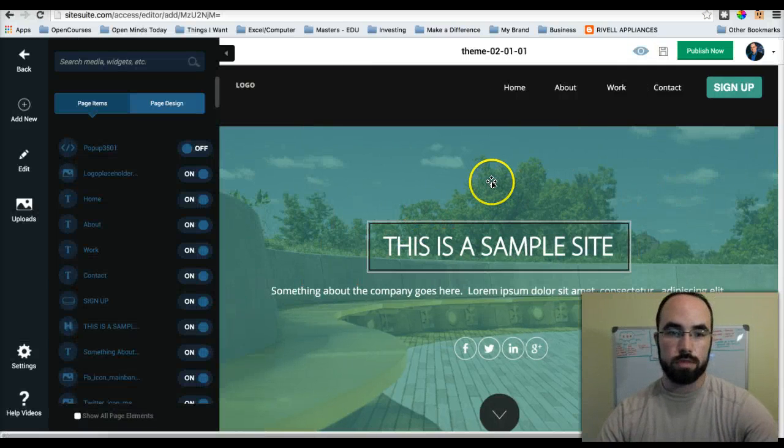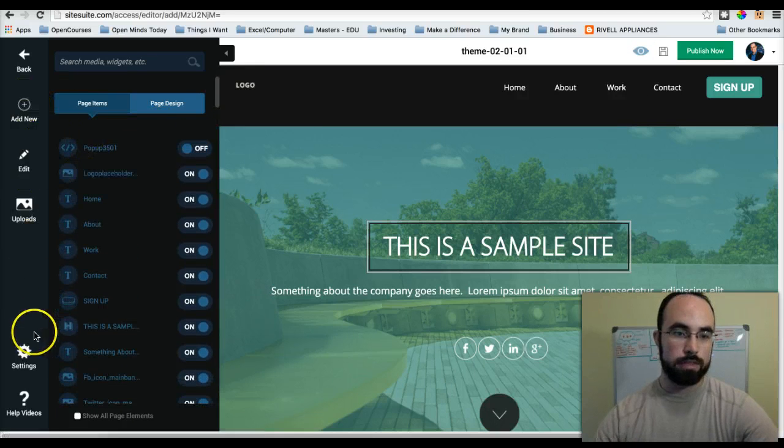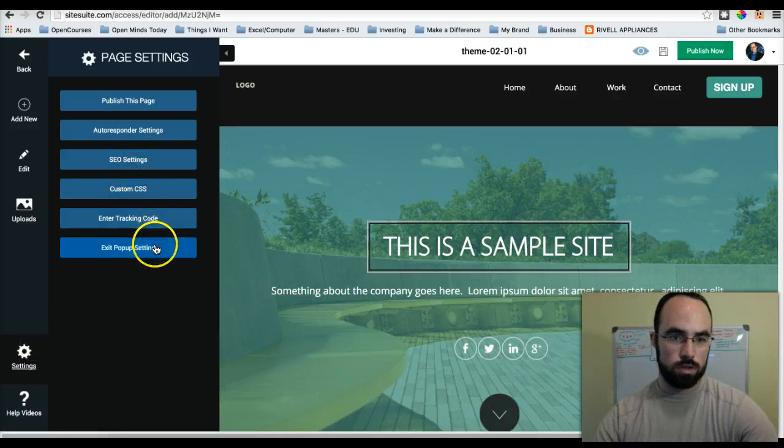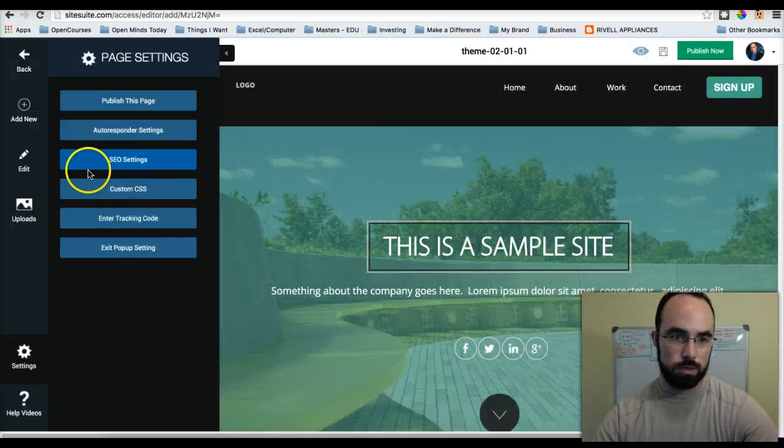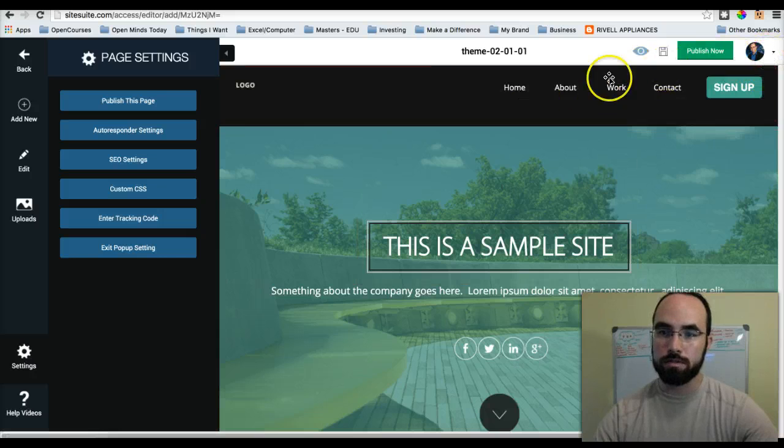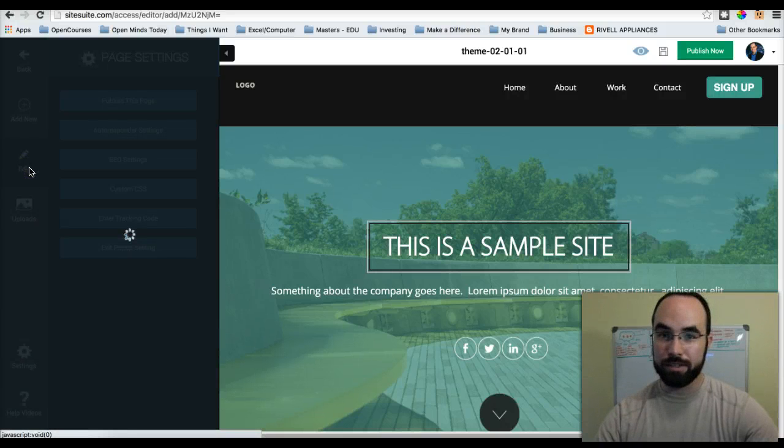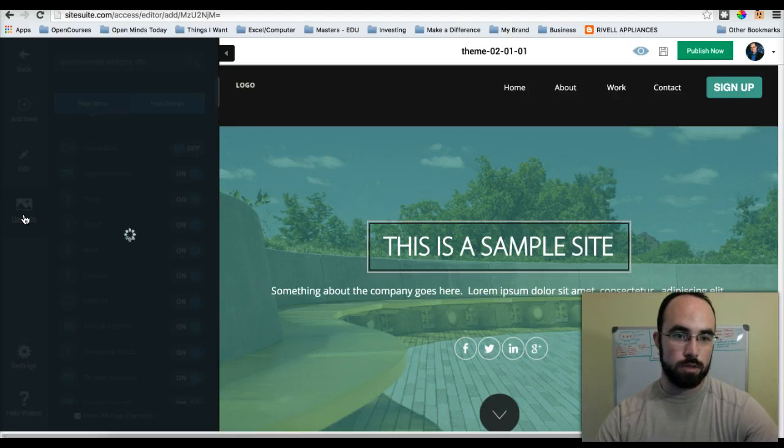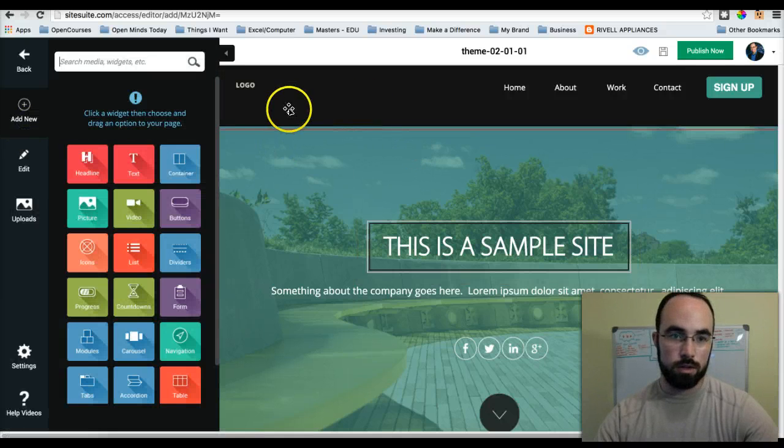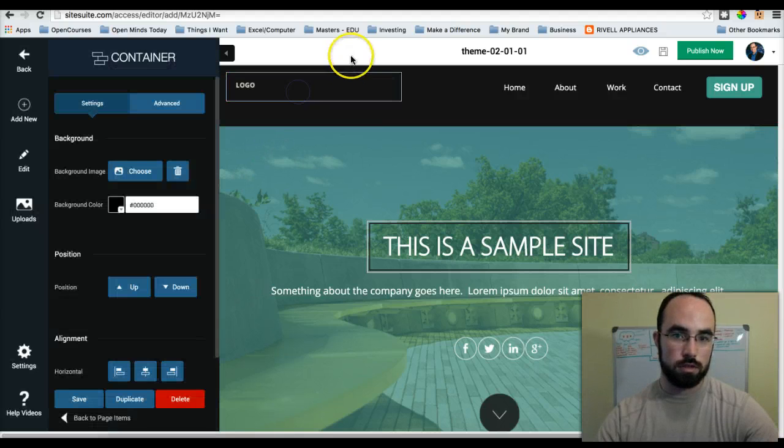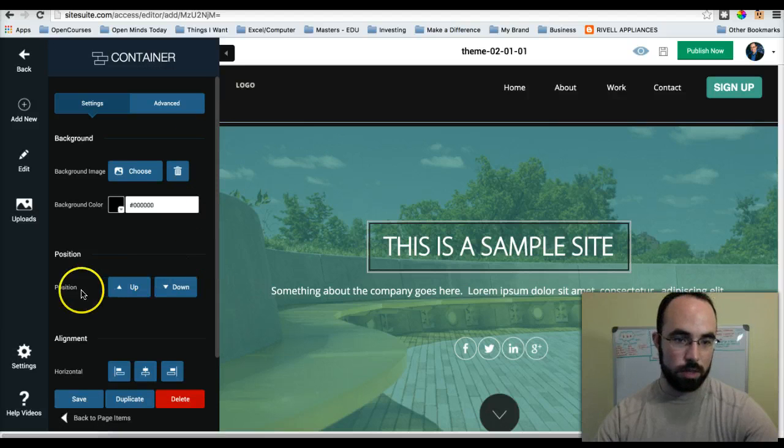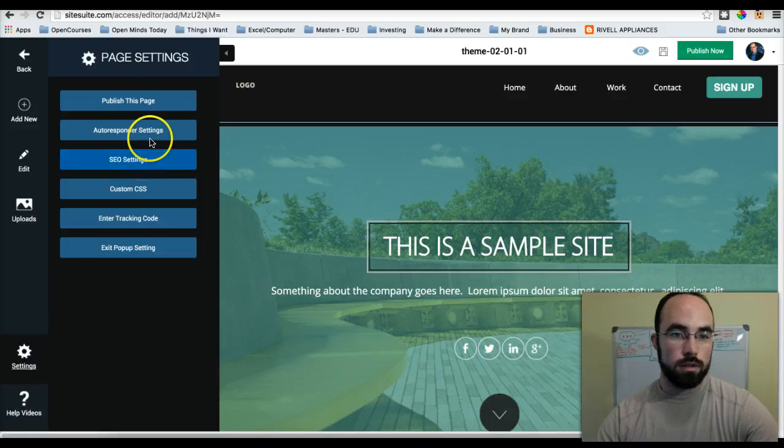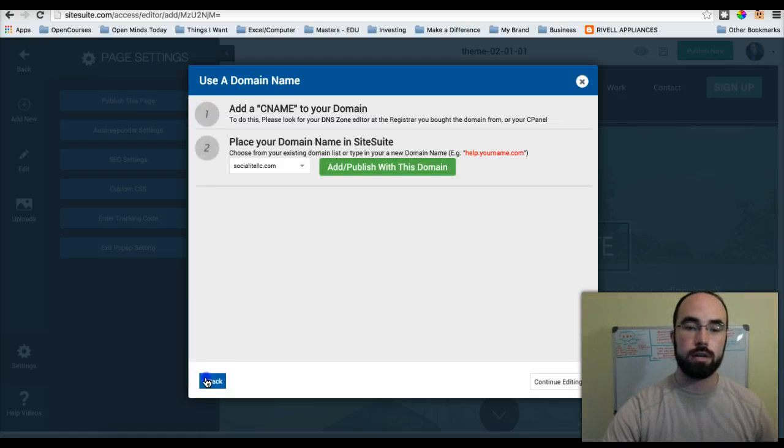So what I'm going to do is - I believe it's in Settings. Tracking code, popup, SEO. Nope, unless it's SEO. No, SEO is not it. Could it be the funnel itself? I don't believe so. Uploads - this just shows everything I've uploaded, all my pictures. Here's the thing, I just want the page itself. This is the first time I've done this. Nope, that was wrong. Use domain name. Aha! There we go.